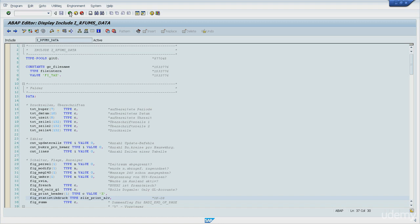Internal tables are also stored memory positions usually used to store data retrieved from database tables or tabular data entered online by user. The main difference between these objects and work areas is that internal tables are two-dimensional objects.